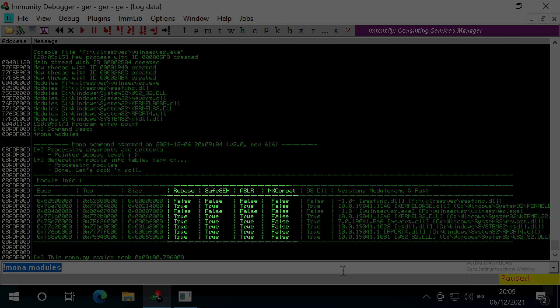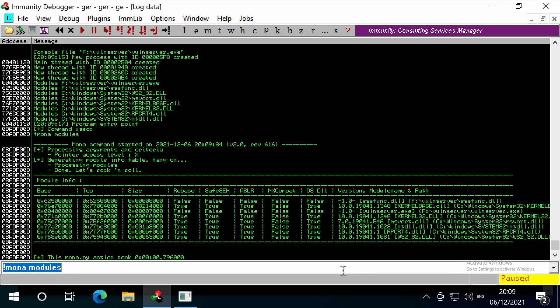Here we can see the memory protections that have been applied, such as address space layout randomisation or ASLR. For the context of these exploits we're looking for modules without these protections enabled.